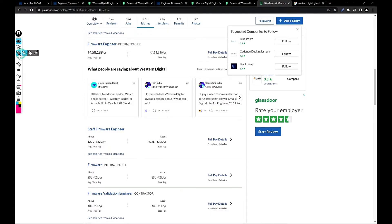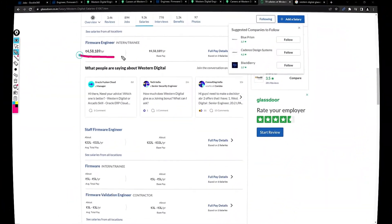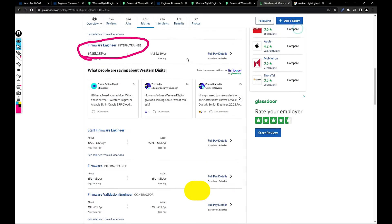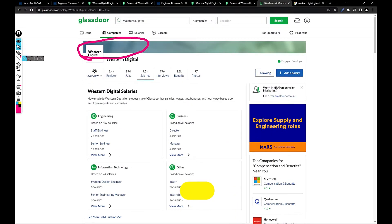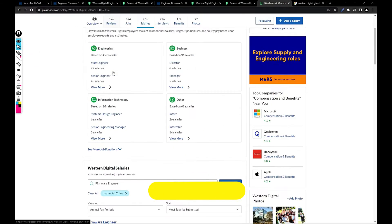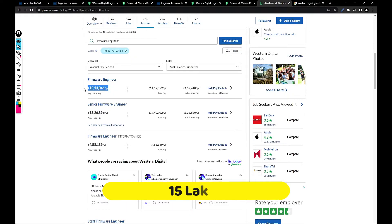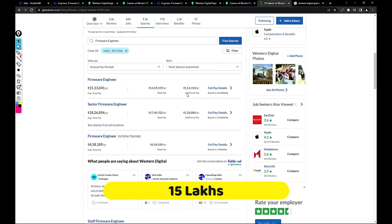Let's talk about the salary part for a firmware engineer. For interns they are paying like 458,000. This is the Glassdoor page I mostly rely on to evaluate the salary part. Firmware engineer salary is 15 lakh 13,000, whereas 14 lakh 60,000 is your base pay and 1 lakh 52,000 would be your additional pay.